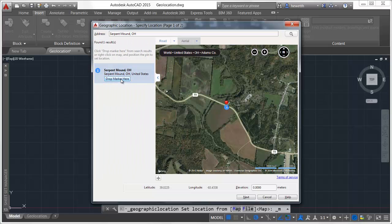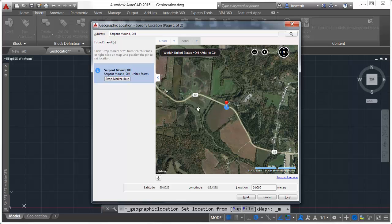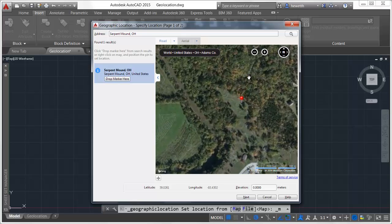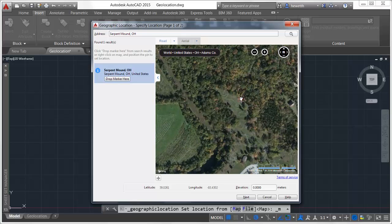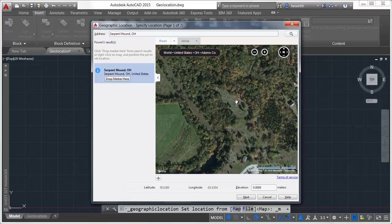Right click to drop the marker in the map or click on Drop Marker Here from the locations listed. You can move the marker as often as needed with no impact on performance. When you're satisfied with the location,